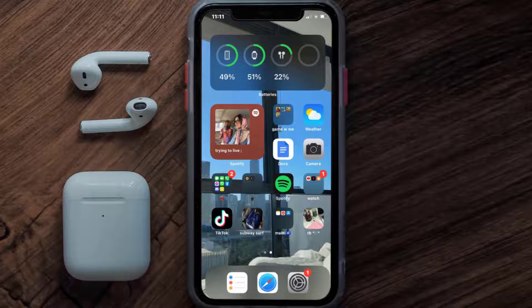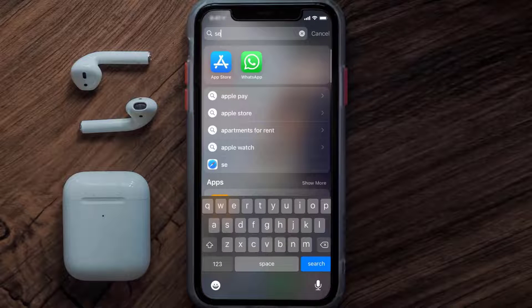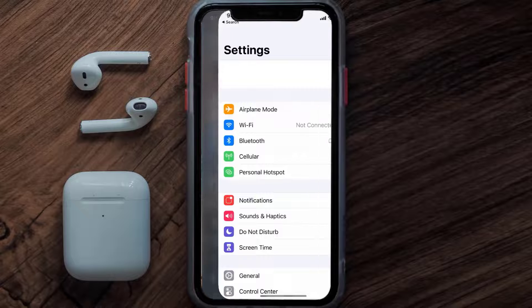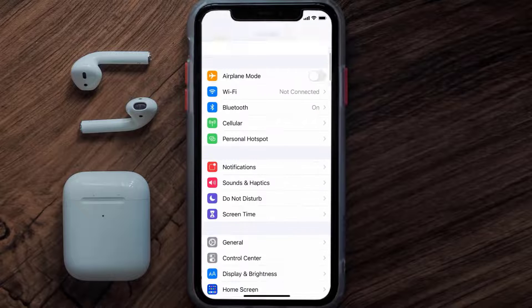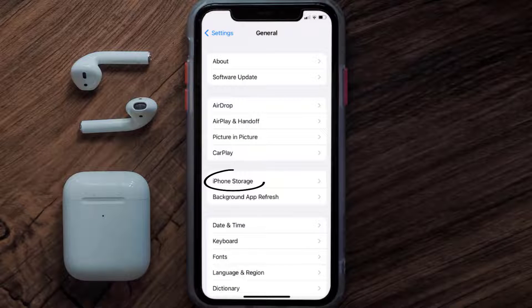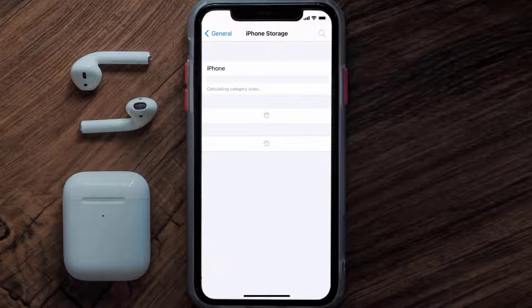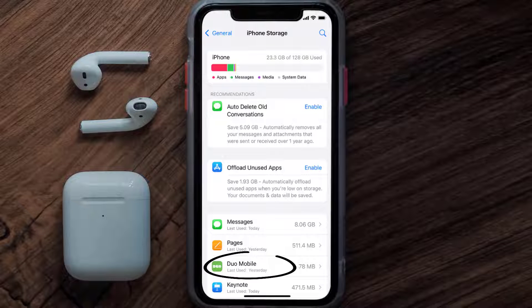If you still encounter this issue, you need to clear the app cache. Go to your device settings, scroll all the way down to General and tap on it, then tap on iPhone Storage. From here, search for the Duo Mobile app and tap on it.